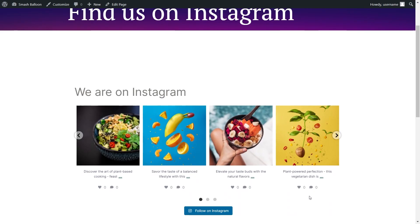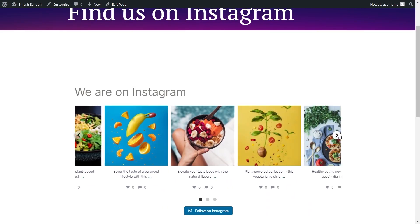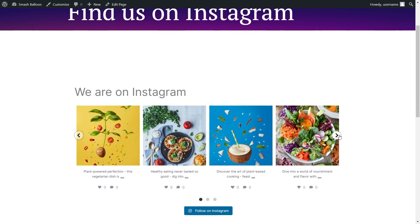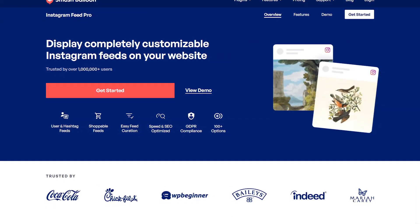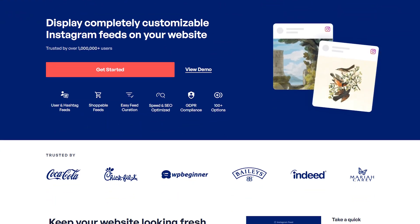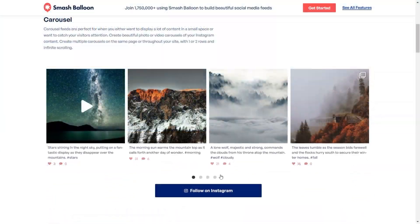In this video I'm going to show you how to embed a swipeable Instagram slideshow widget on your WordPress website. To do this we'll be using the Smash Balloon Instagram Feed Pro plugin.